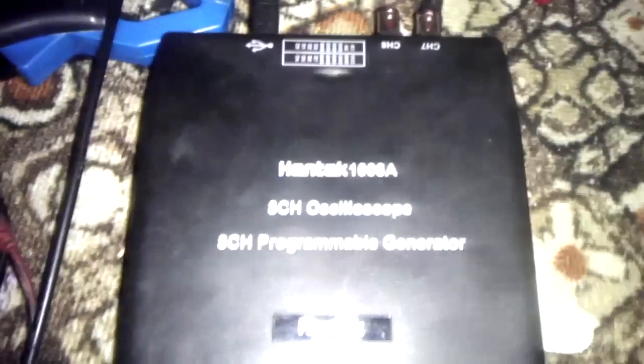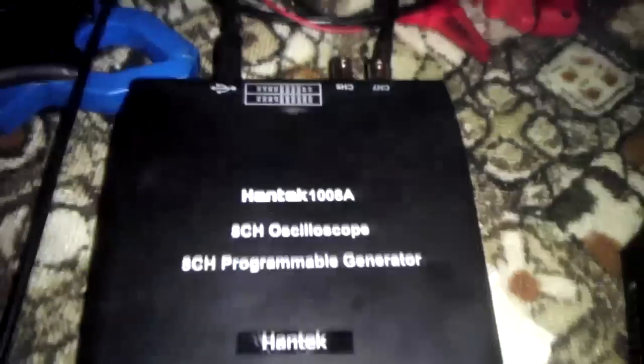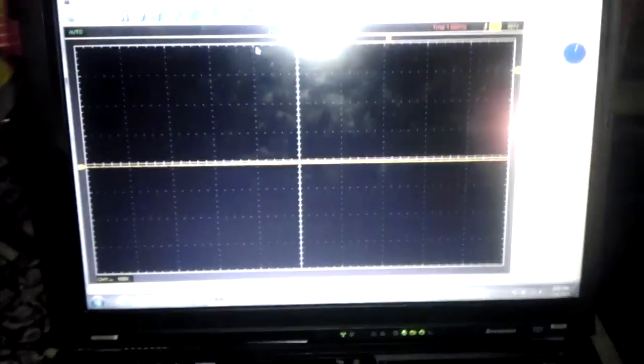Continuing with the Hantek 1008 oscilloscope, we're going to do some basic setup and I'm going to show you how to capture a waveform for a fuel injector.